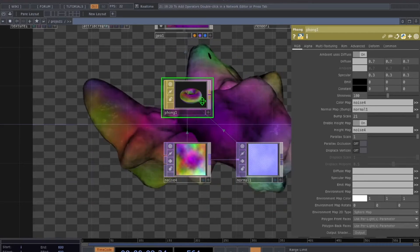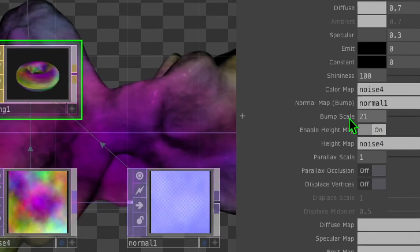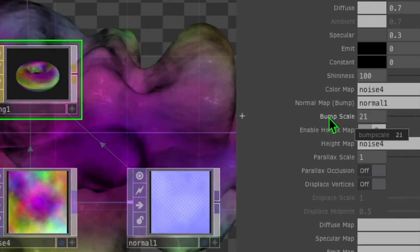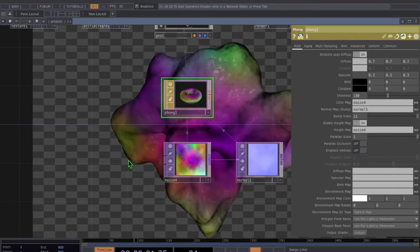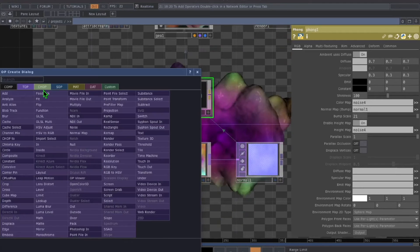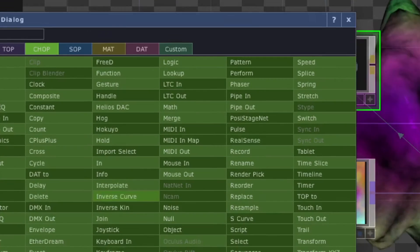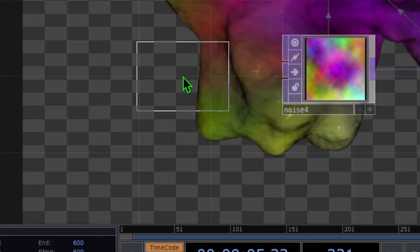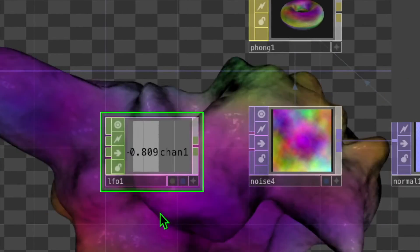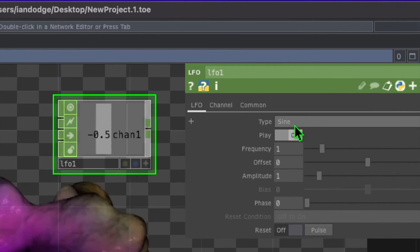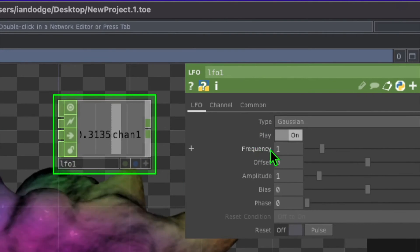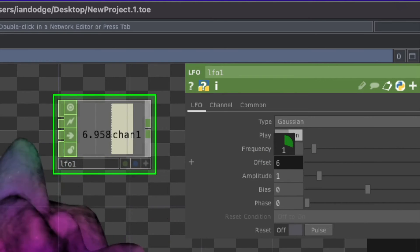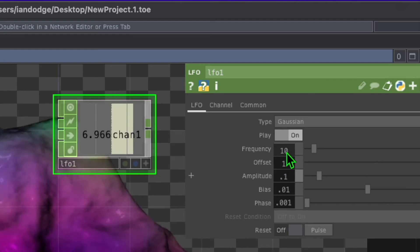I like to make this bump scale parameter dynamic instead of static. Double click on the empty grid area and in the CHOP category click on LFO, then drop it somewhere to the left of noise. In the LFO parameters, change the type from sine to gaussian, change the frequency to around 0.5, and change the offset to about 5.